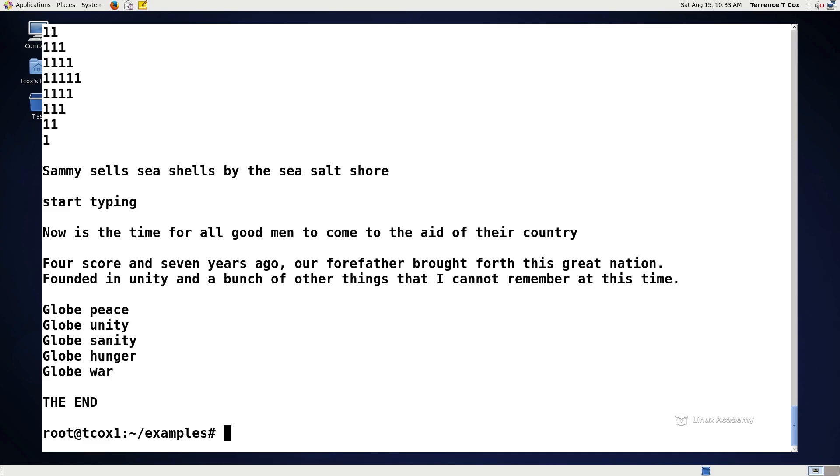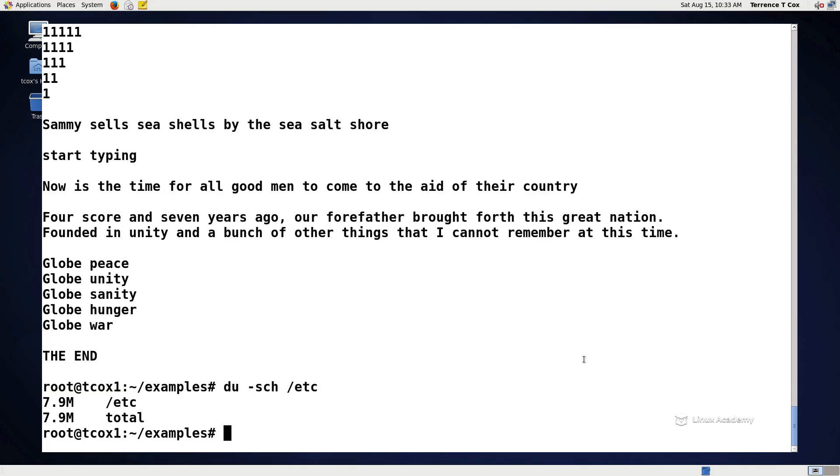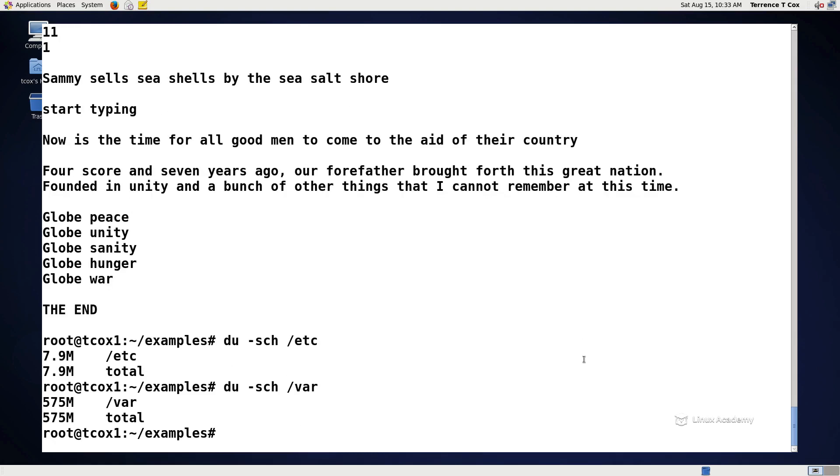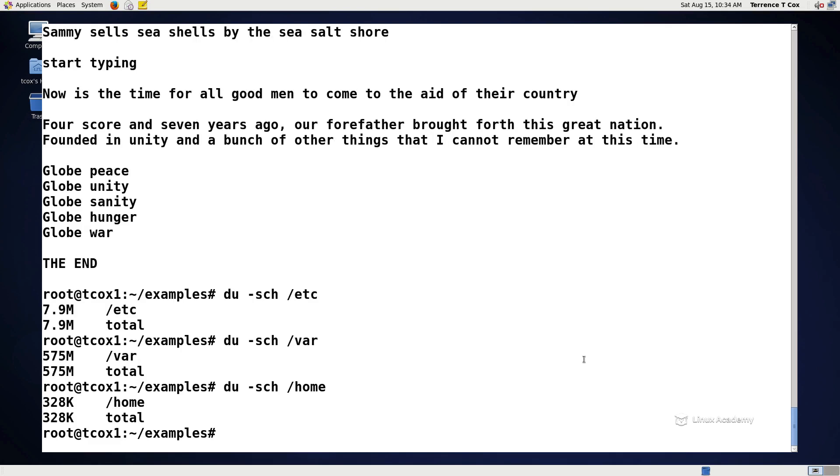So for example, if we wanted to look at the directory etc, we can do a du-sch and the directory. It'll return the disk space and subdirectories and files within it. So if we did a du-sch on the etsy directory, or let's do var since it should be a larger directory. And we see that we have space and the total size of that particular directory. Now, from within the home directory, that might be a better place because we've got subdirectories within it, but it's only 328k in size. So the largest directory in this case is slash var.